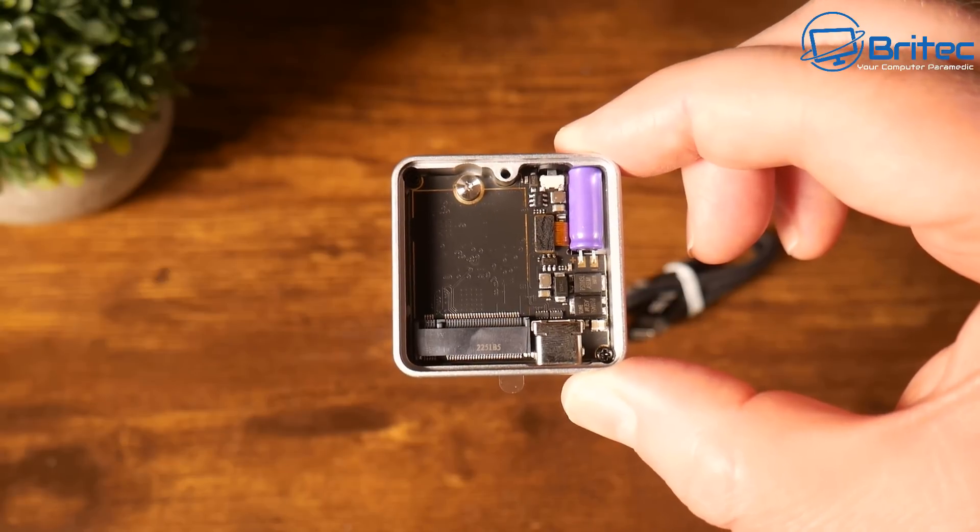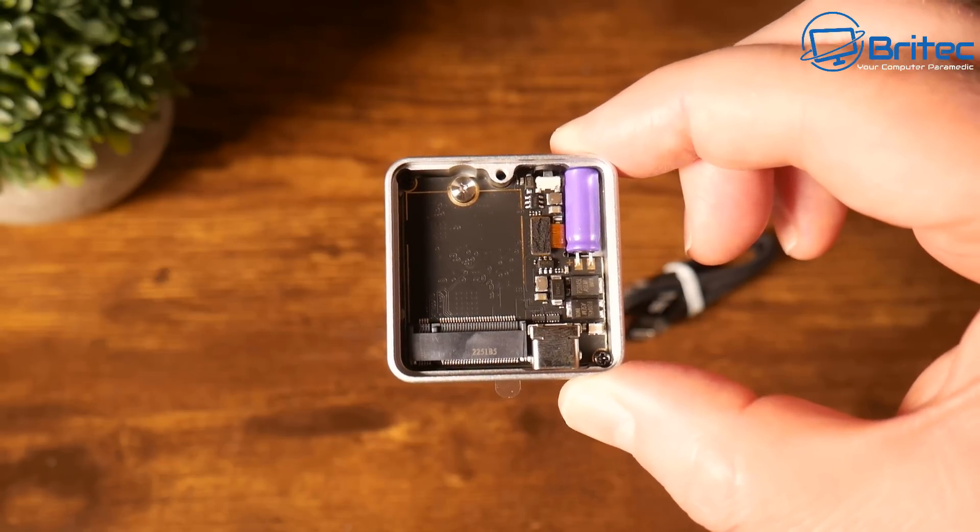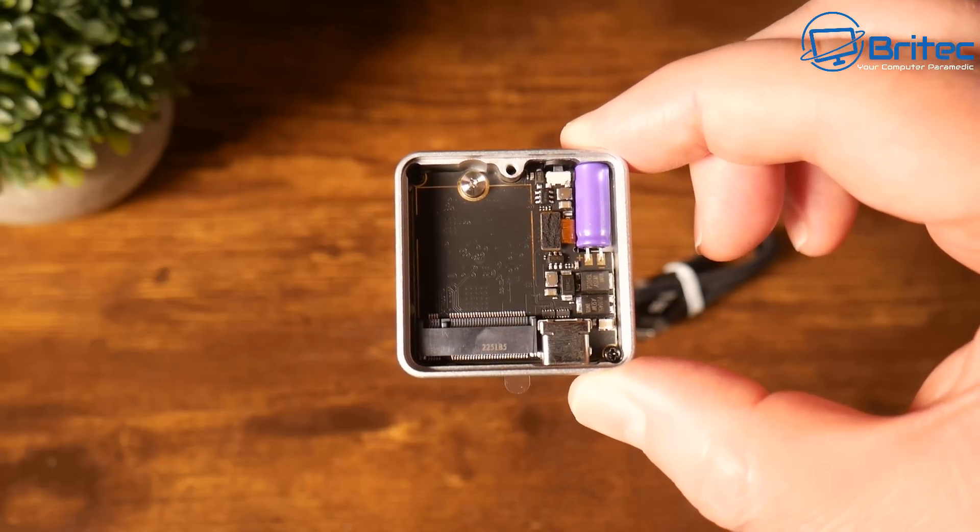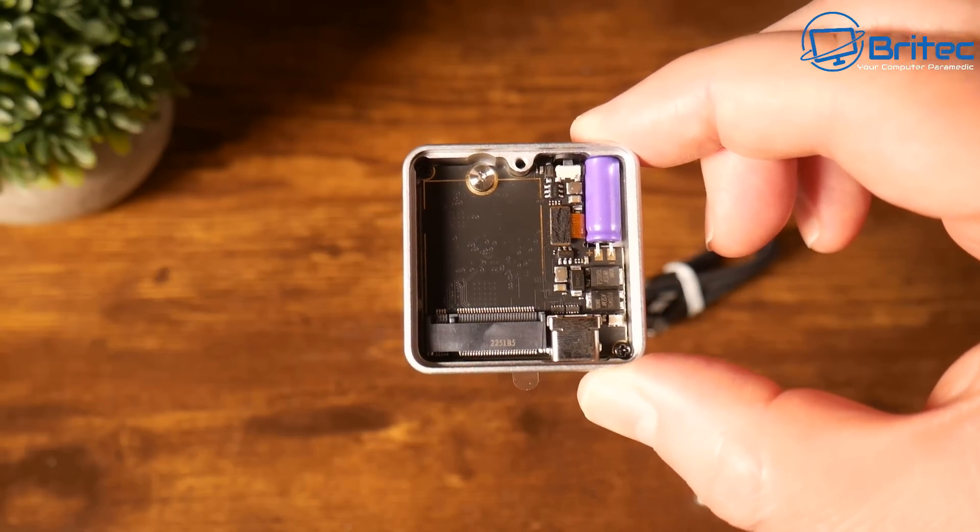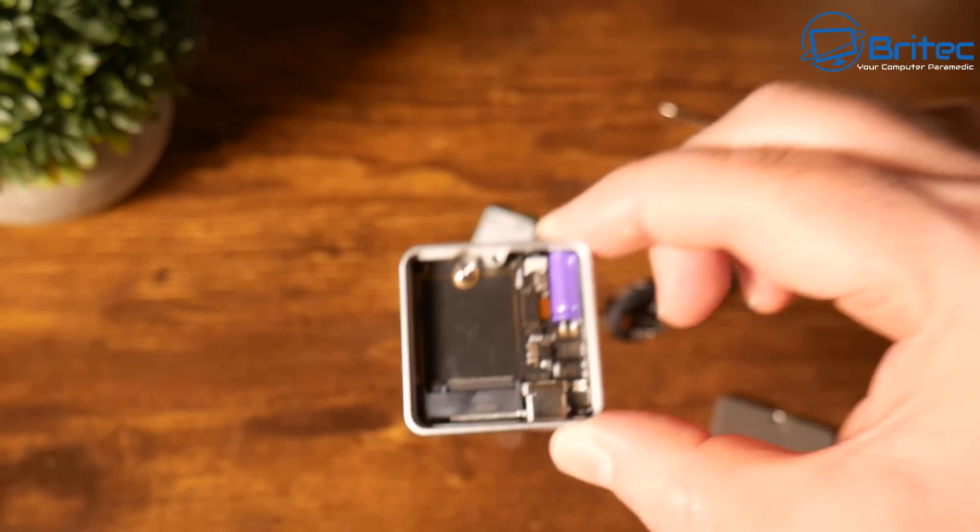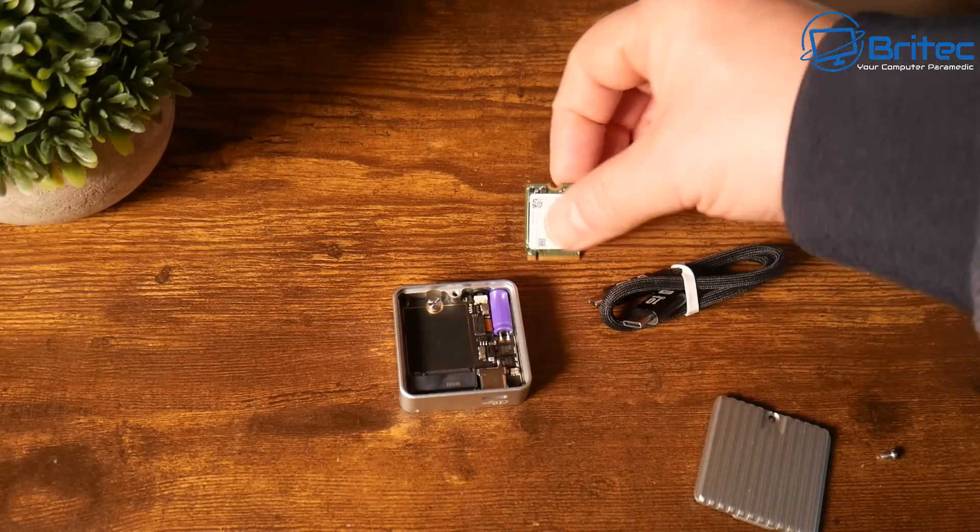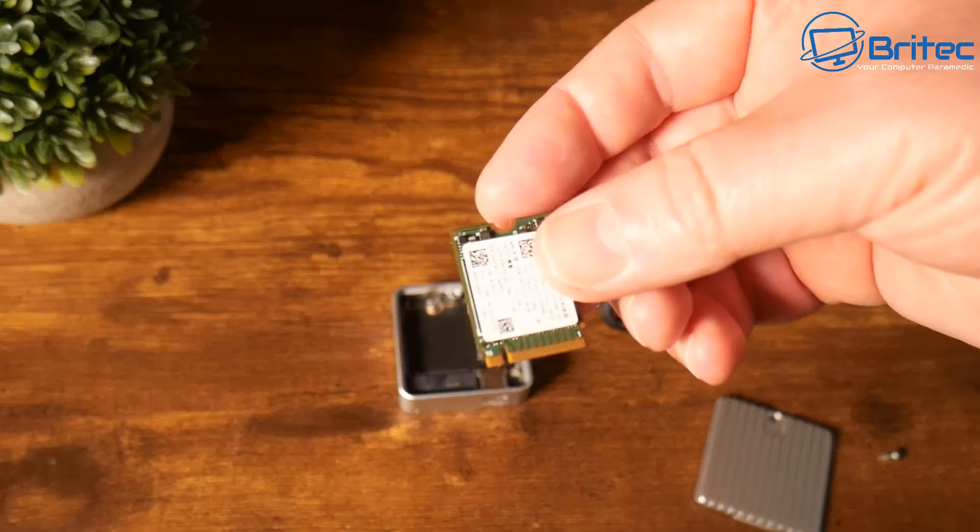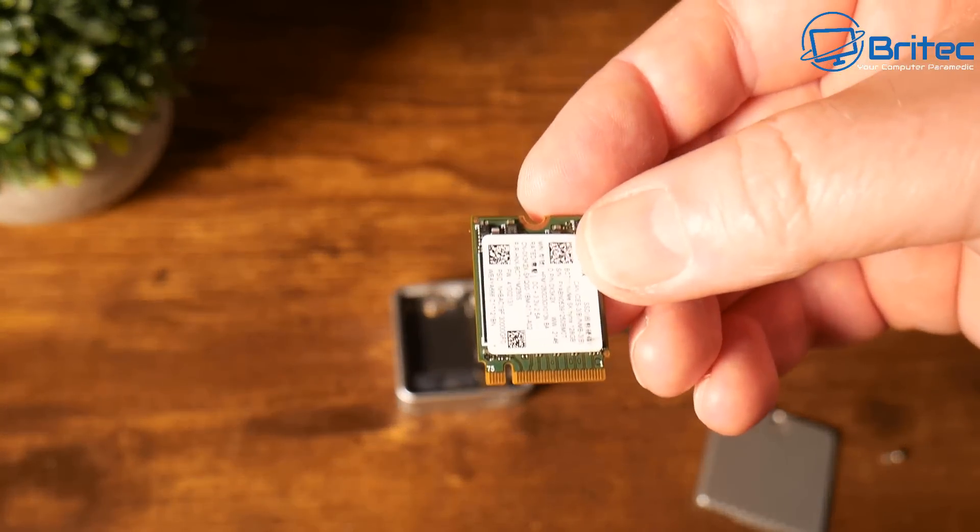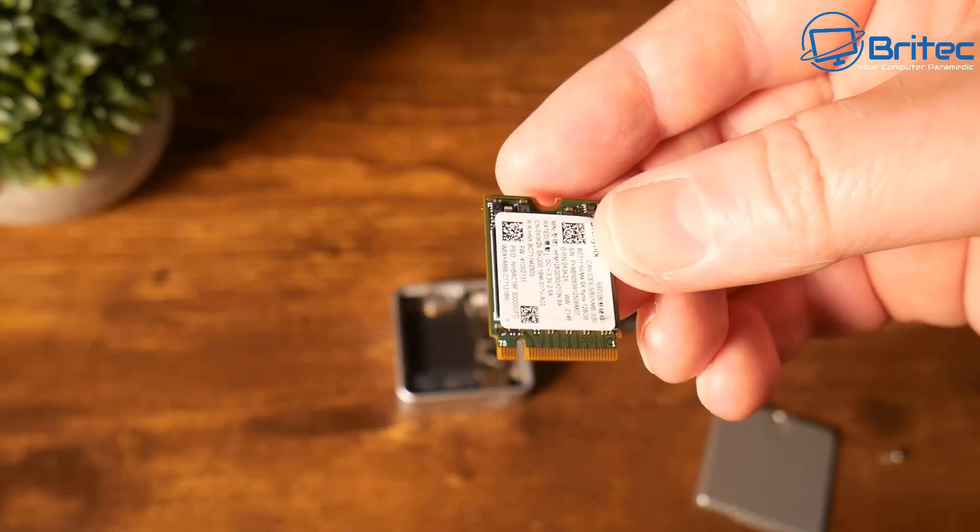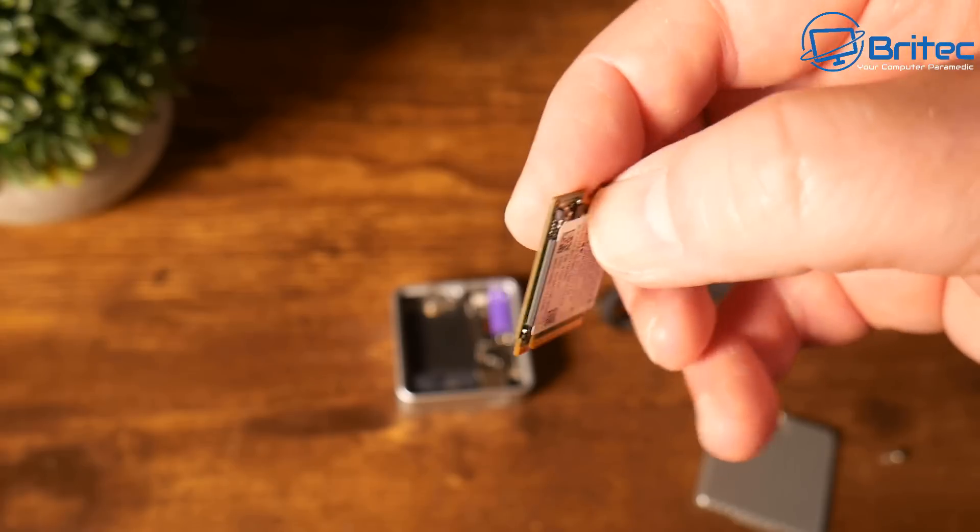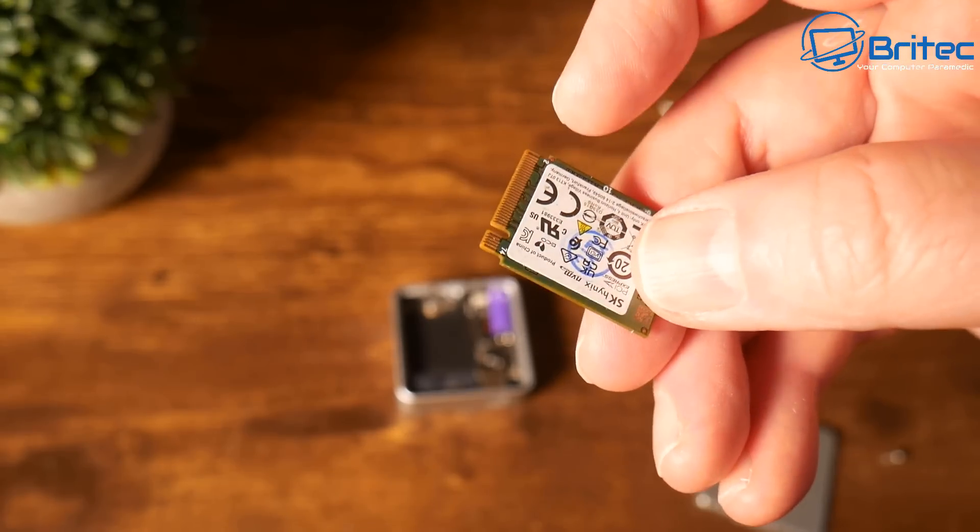You can put up to two terabytes in this device, which means that is plenty of storage for a little device of this size. It also has that capacitor in there which helps protect from data loss.